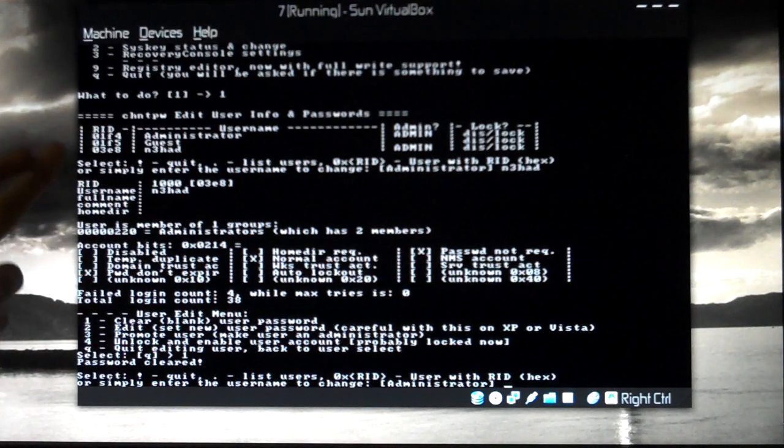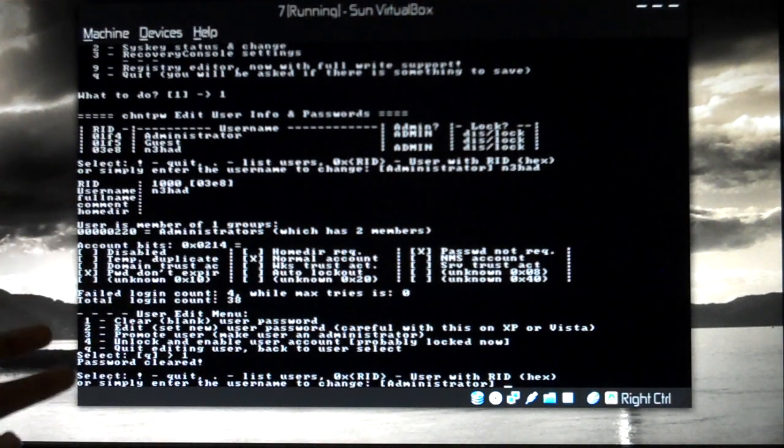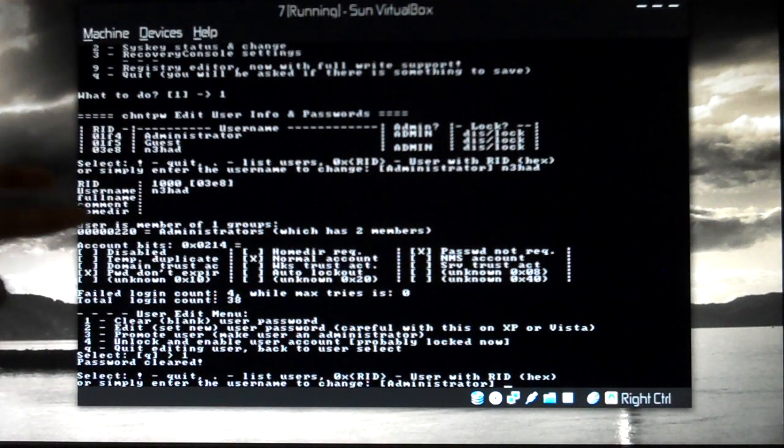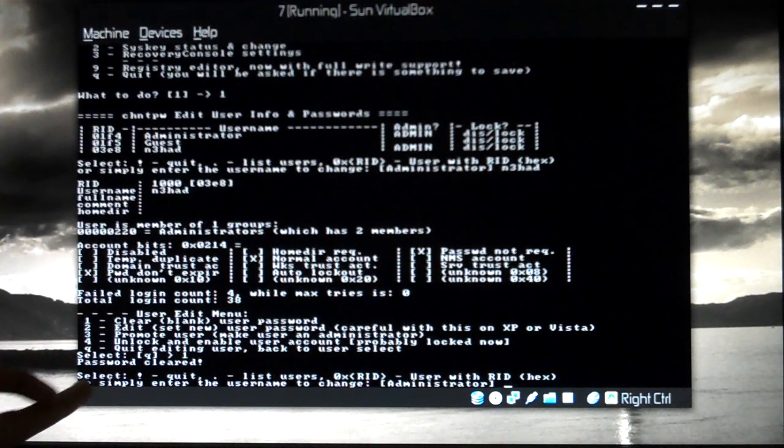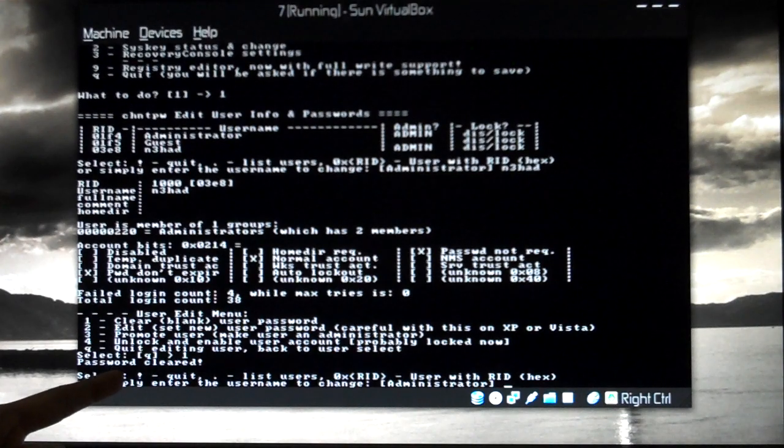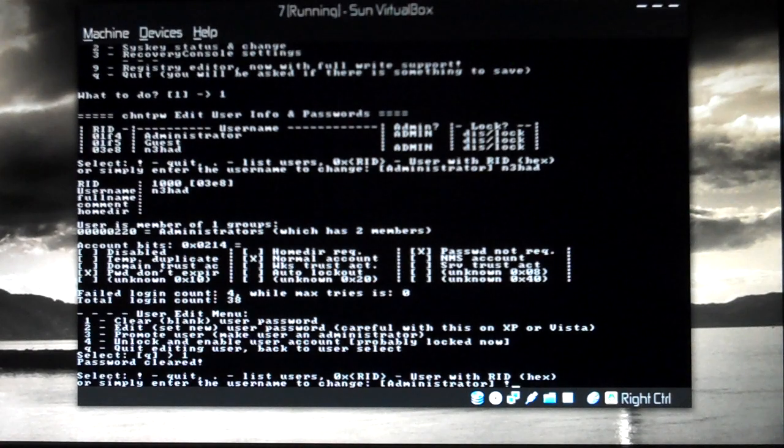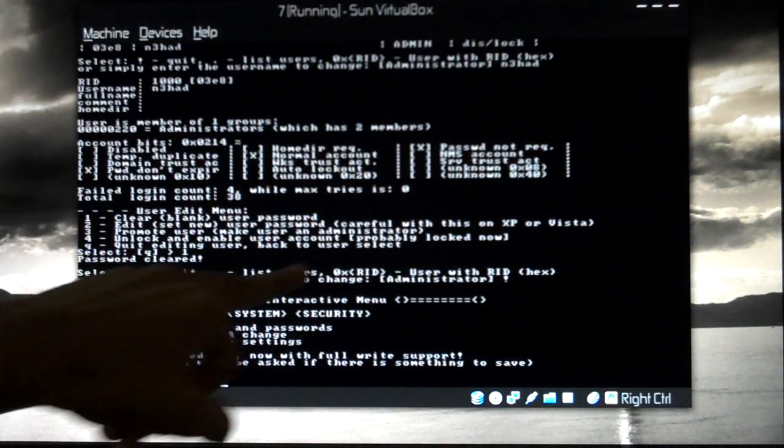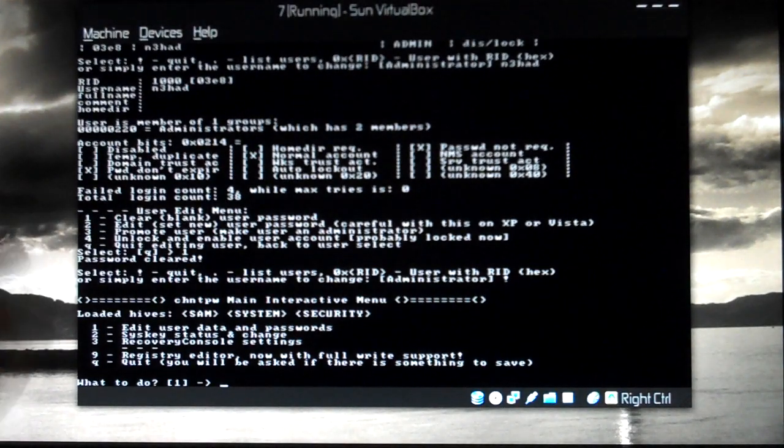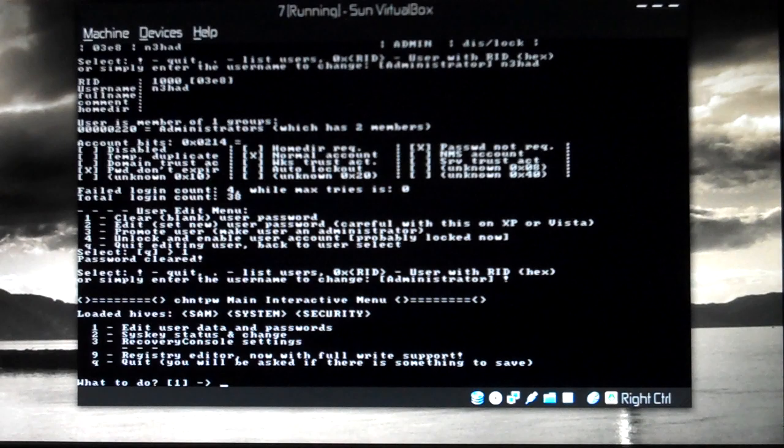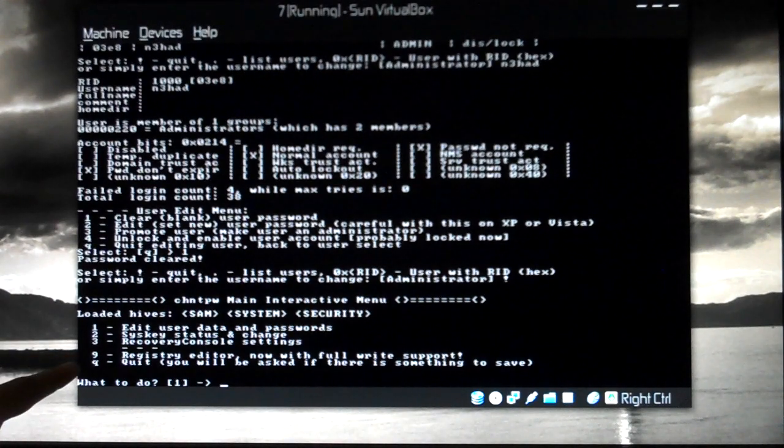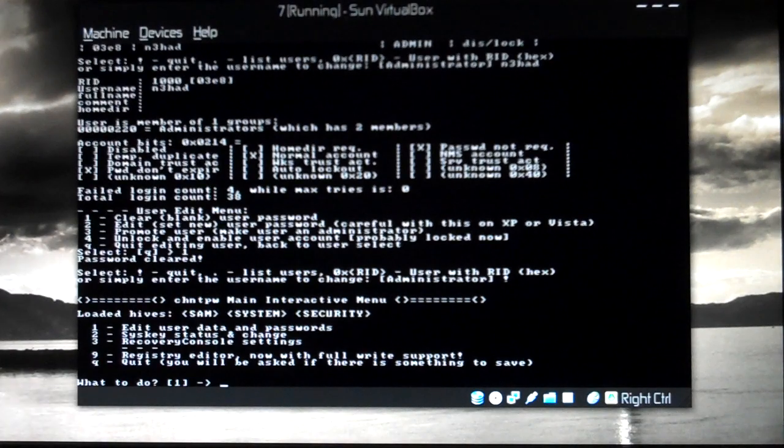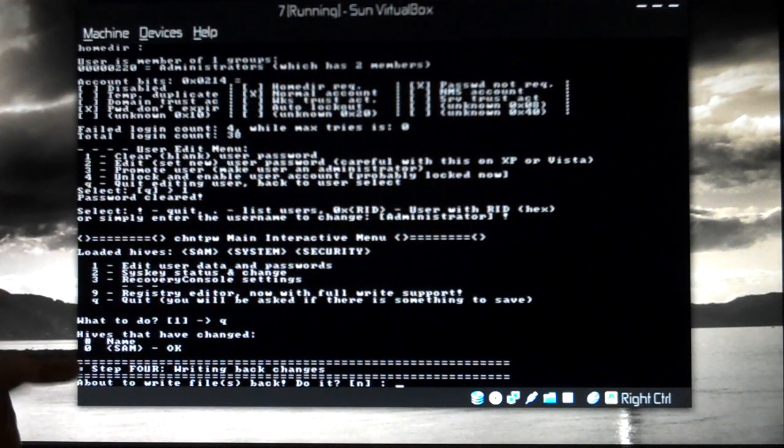Select if you want to choose another user. If you have multiple users, not just one, you can choose the other user administrator for example. I'm done with this, so I'll be selecting quit. I'll be pressing exclamation mark. Press enter after the exclamation mark. Now it is taking me back to the old menu. As I've done with clearing the password, I'll be pressing Q to quit this process. Q again, press enter.